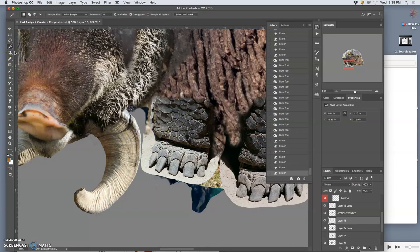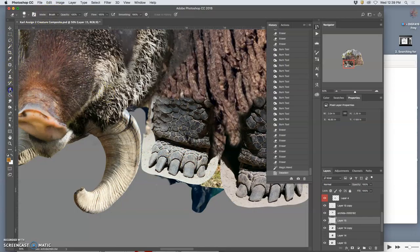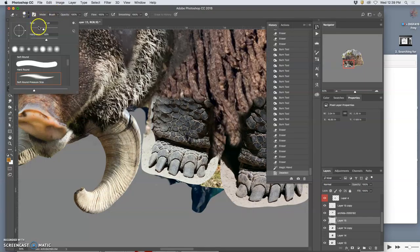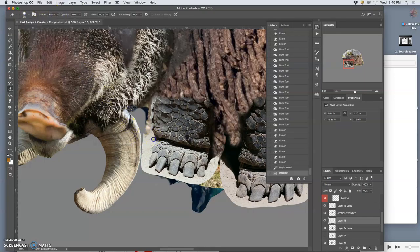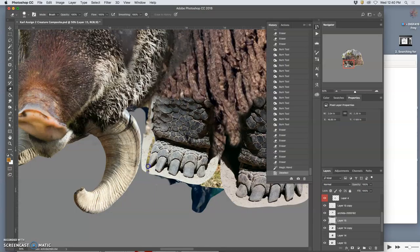You can use magic wand where you think it's useful, but often these are going to be really close kinds of pixels, so you often just have to cut it out with your eraser.